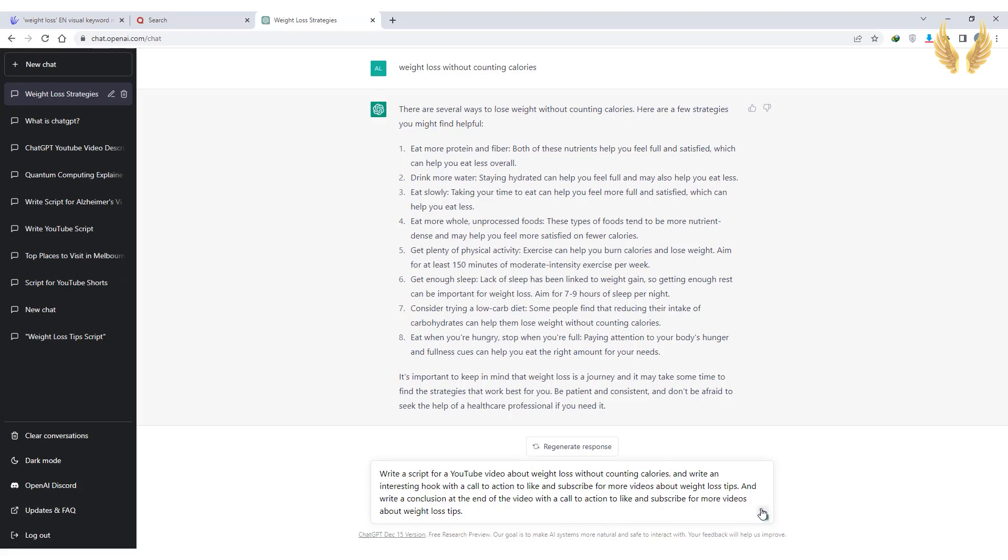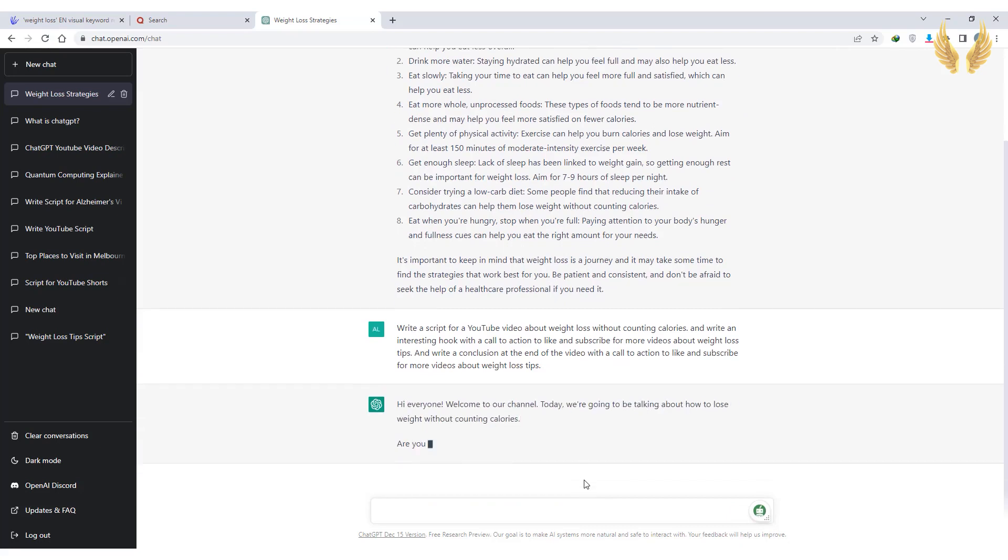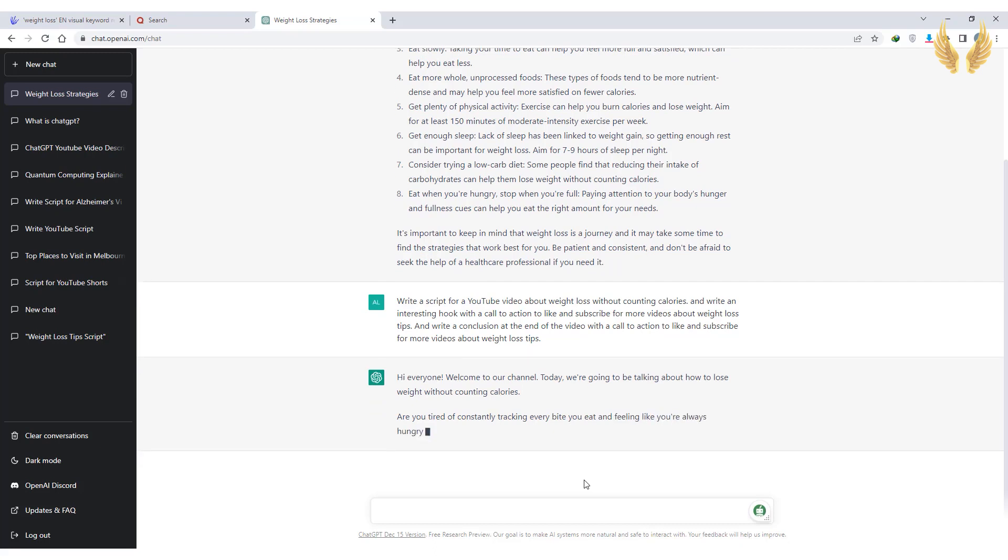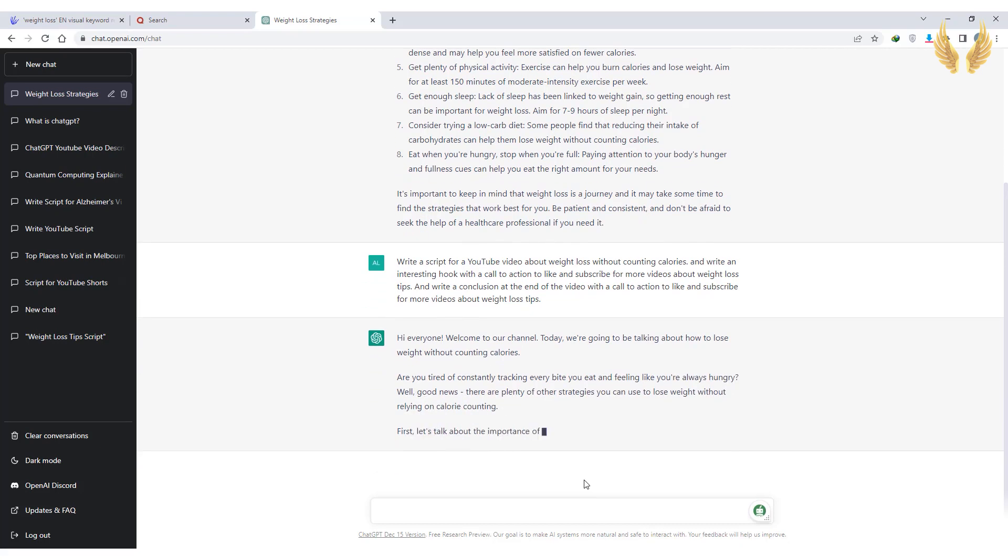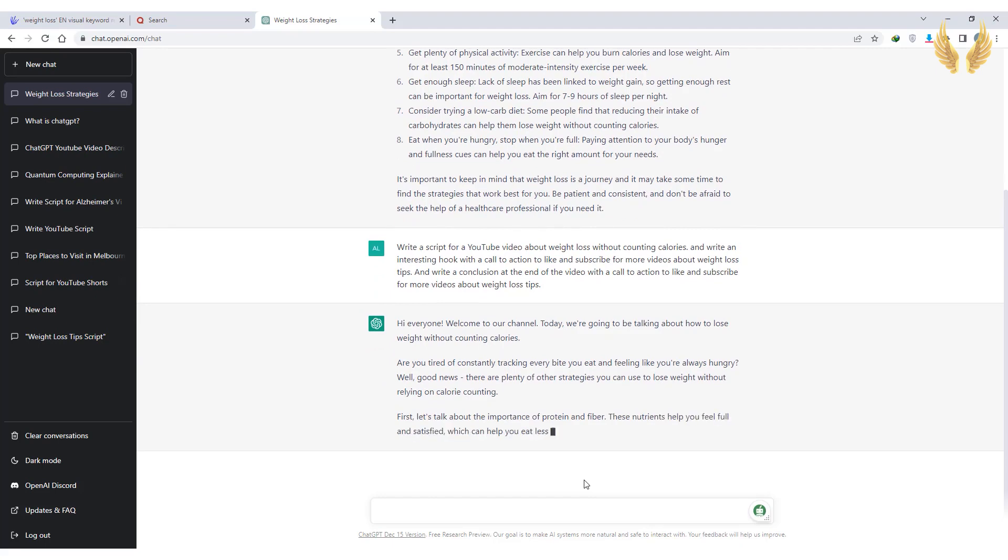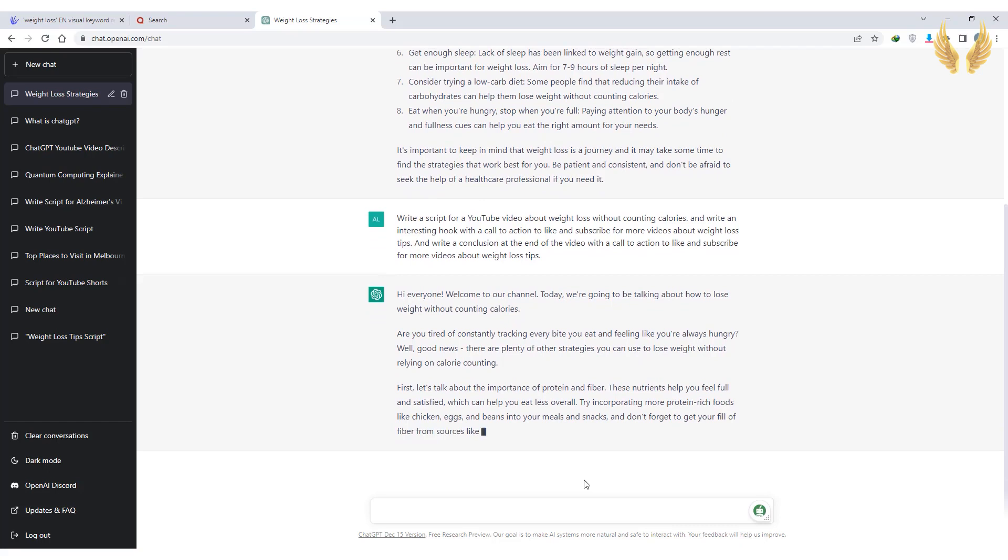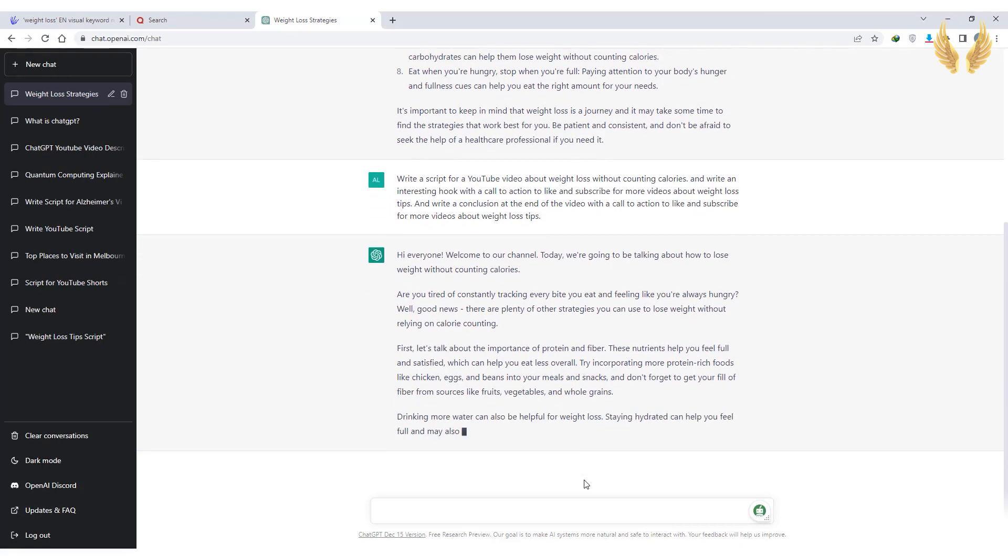Let's see what we got! Look at this, are you tired of constantly tracking every bite you eat and feeling like you're always hungry?